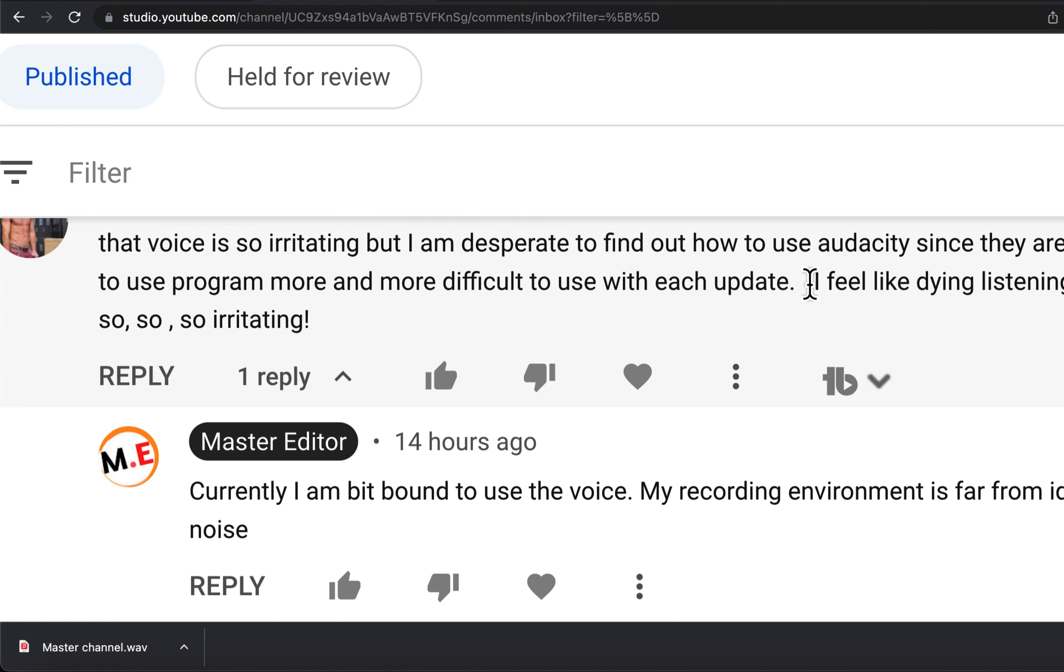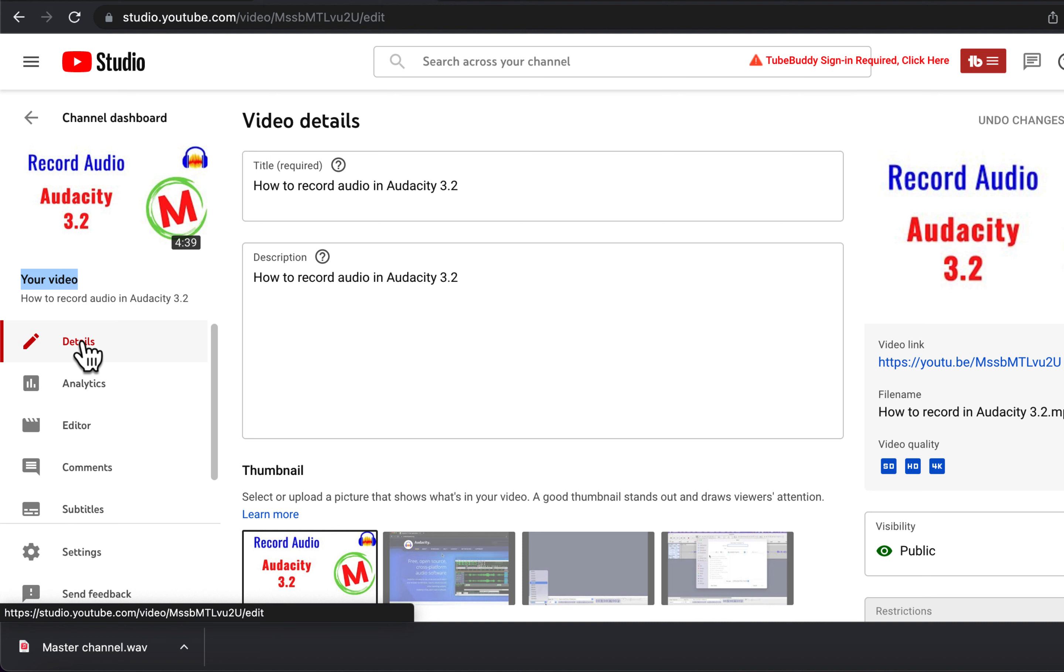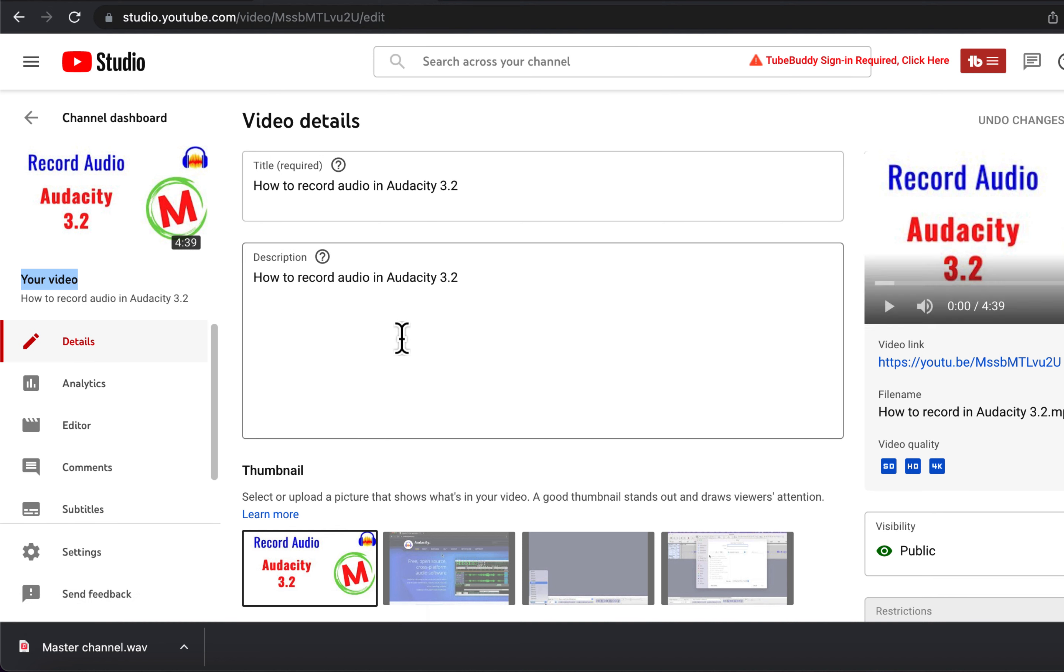So I thought making a channel with my voice would be great. I have issues with my recording environment, so I prefer AI voice, but let's see how it works.